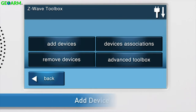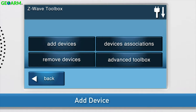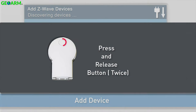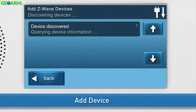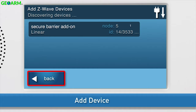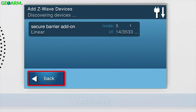Now you can add the Lamp Module. Press Add Devices — the Add Z-Wave Devices screen will appear. Press and release the button on the front of the module twice. You will see a notification on screen that the panel is querying device information. Do not exit the screen until you see the details for the Lamp Module controller display. Press Back to return to the Z-Wave Toolbox.